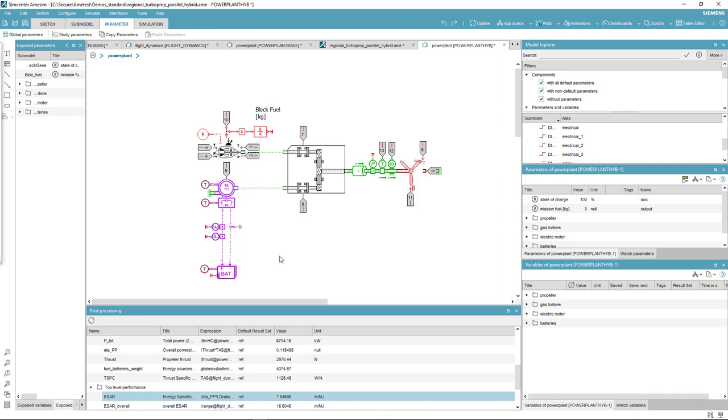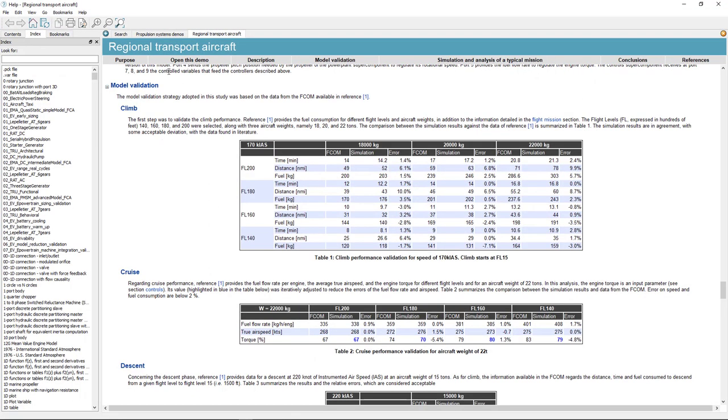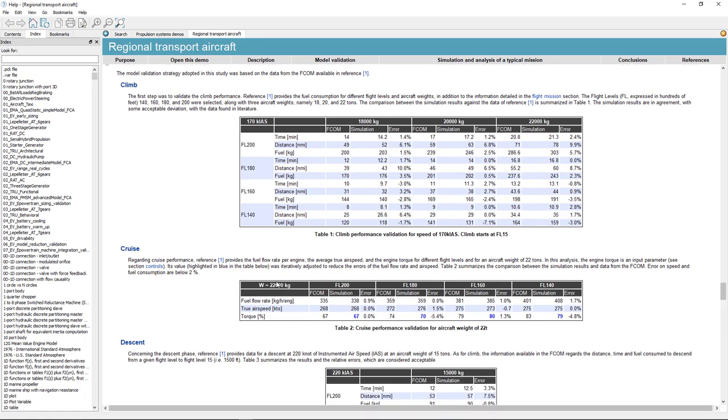The baseline regional aircraft performance has been validated by comparing it to the flight crew operating manual expected performance. As you can note in the documentation, the agreement is pretty good especially when looking at the fuel consumption.